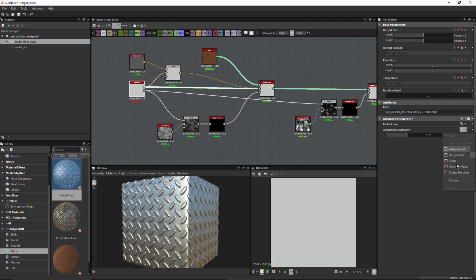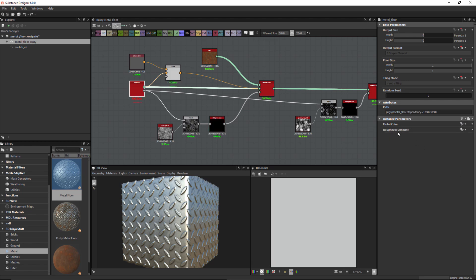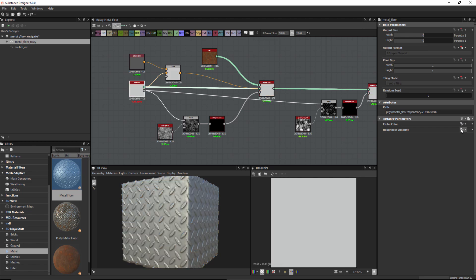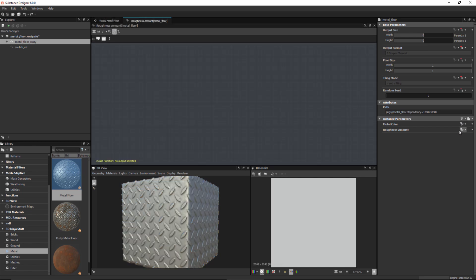What I'm going to do now is create my function on this roughness amount parameter. So we're going to click our function button and choose empty function, then click the edit button. Now we're here in our function graph and I'll go ahead and pin this tab.